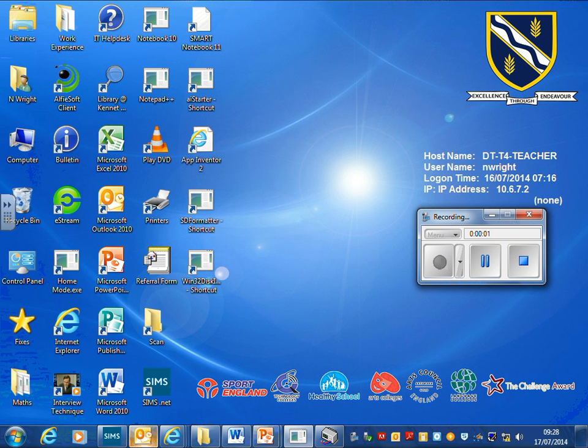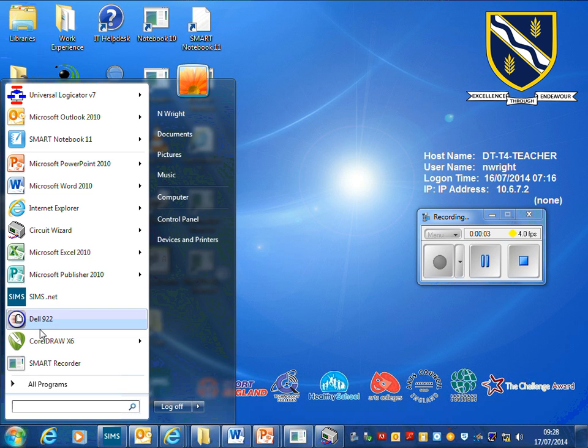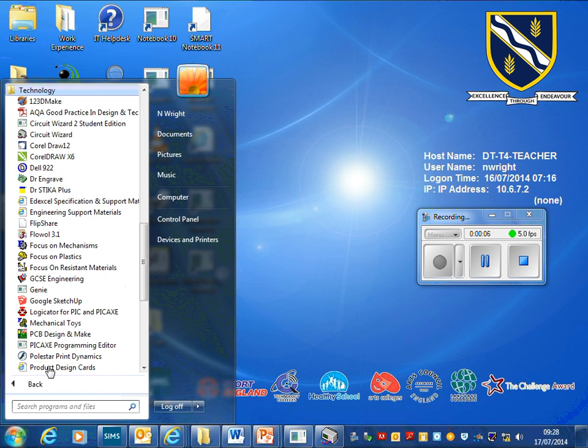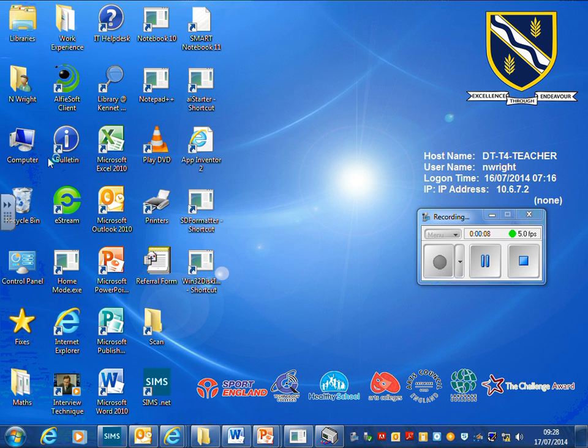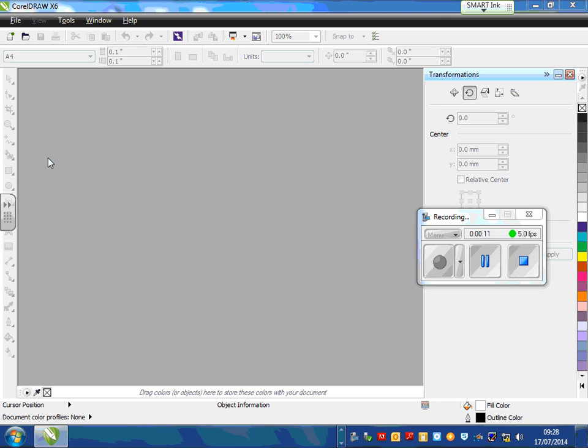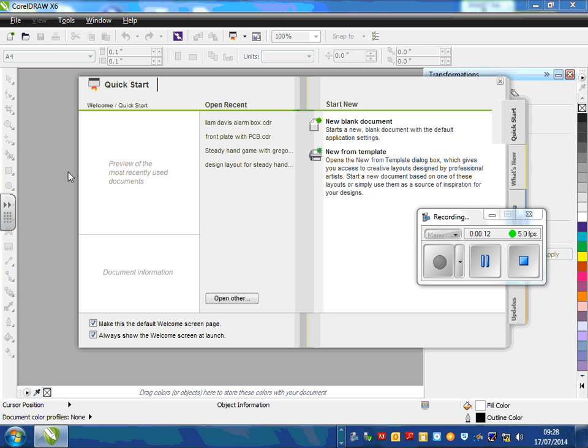Okay, job number one, we've created our DXF. We go to all programs, technology, and CorelDraw X6, and this is the software that we're going to use to draw our package.